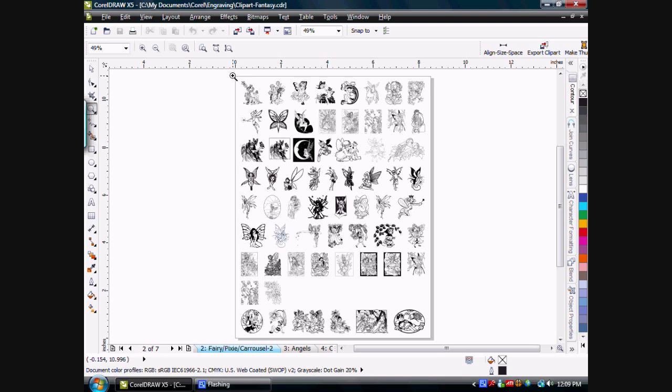Since they're vector artwork, I can scale them down and not lose any quality when I need to use one for a piece of artwork. I can copy this, paste it into a new graphic, scale it whatever size I need for that job, and I haven't hurt anything with my library page.